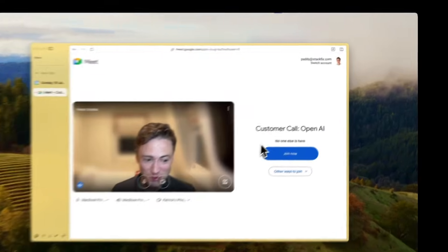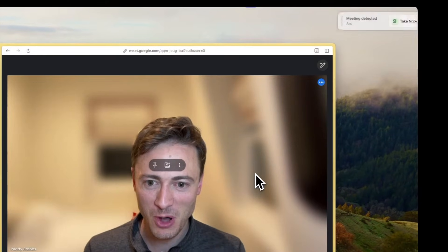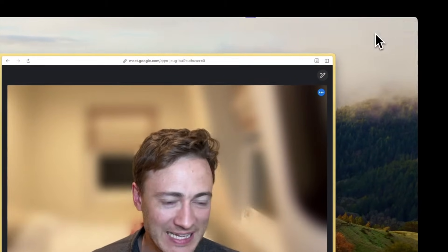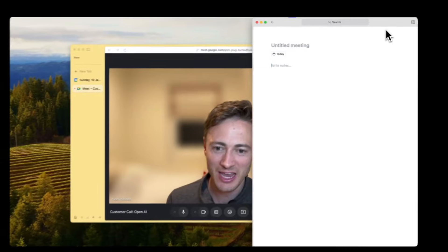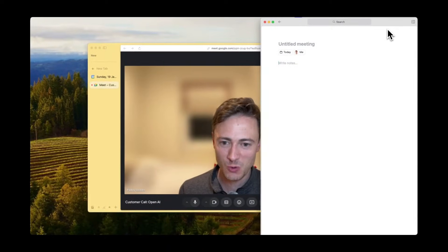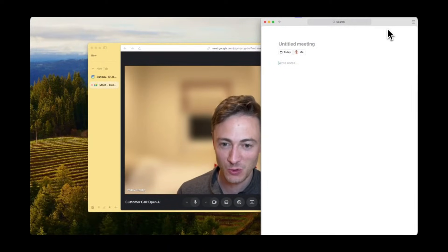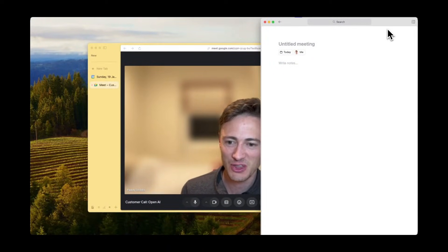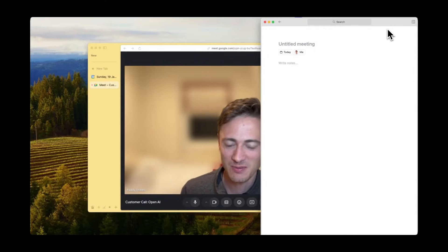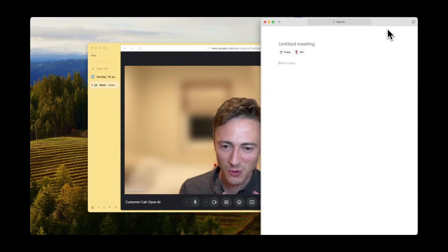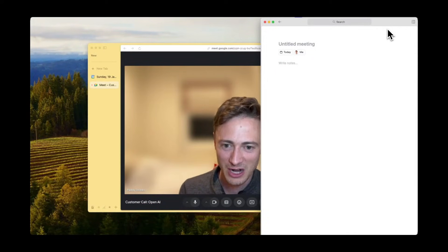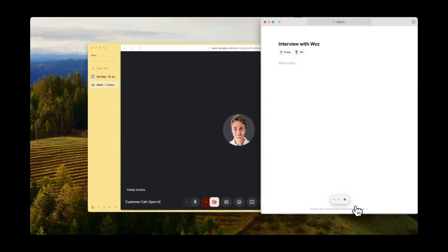Then, as soon as you join a meeting, Granola will pop up on your desktop. Simply click Take Notes and Granola will start recording and transcribing your call. The thing I love about Granola is that there are no pesky meeting bots joining the call, it's simply working quietly in the background, really good for unobtrusive calls.